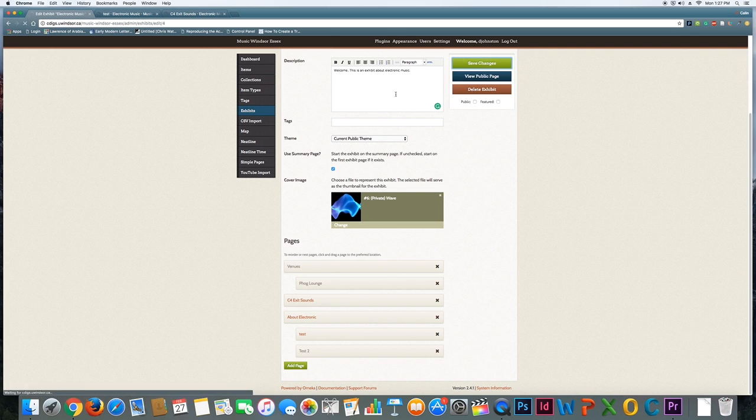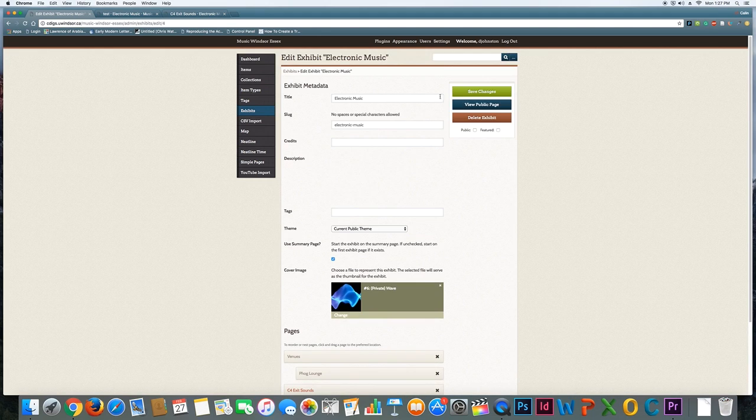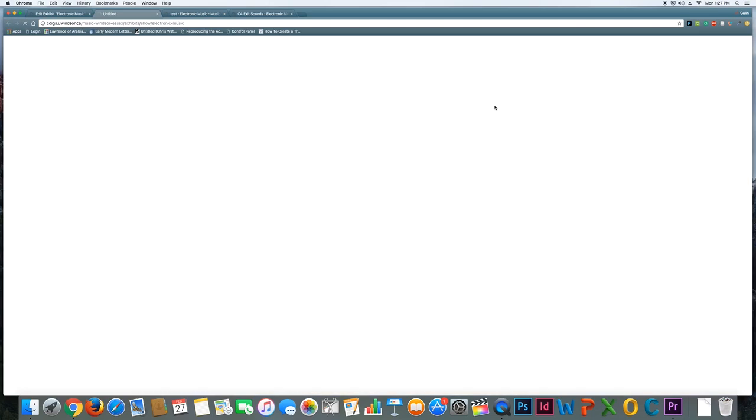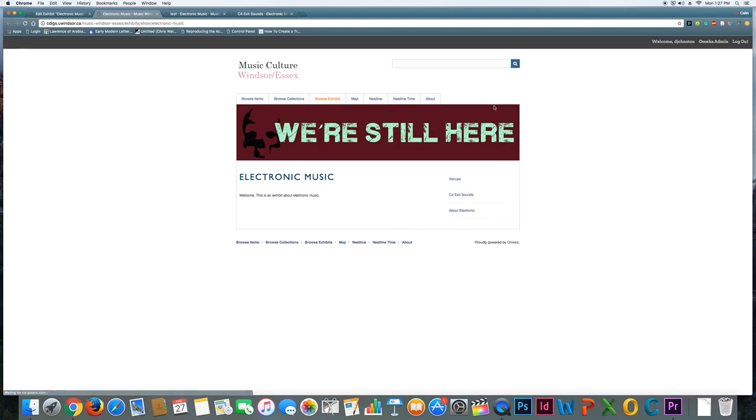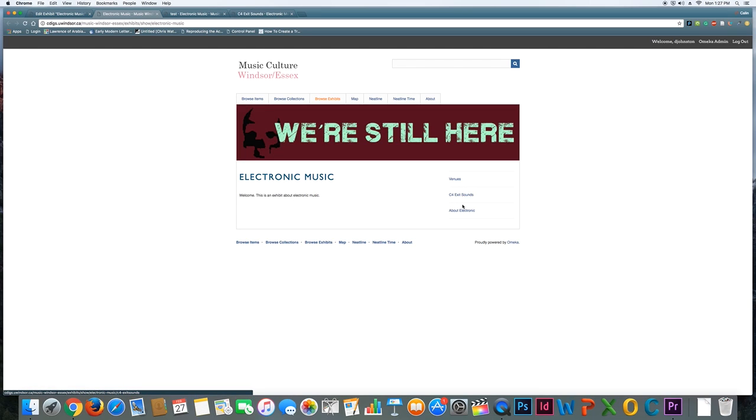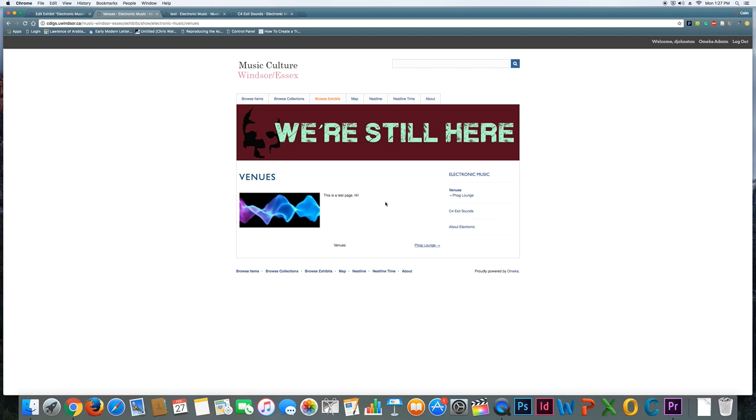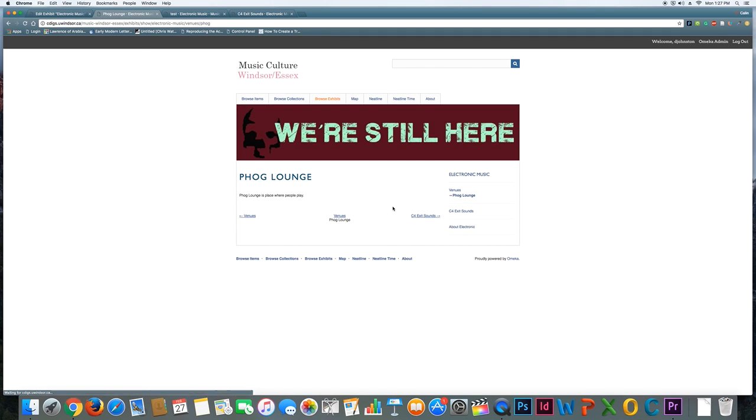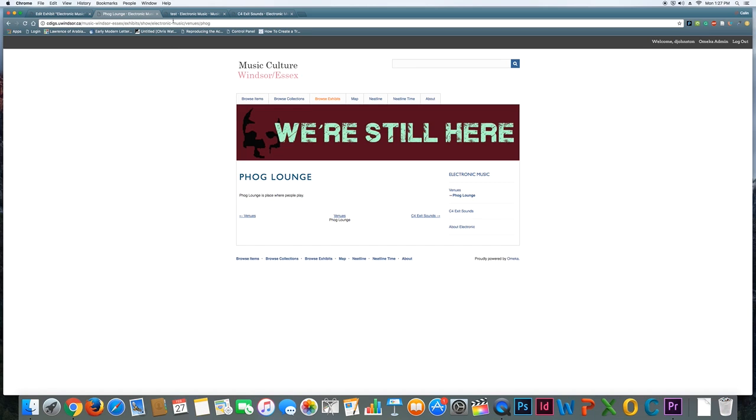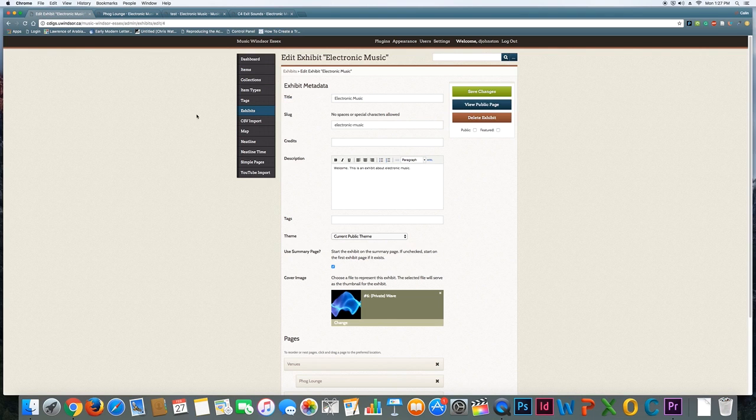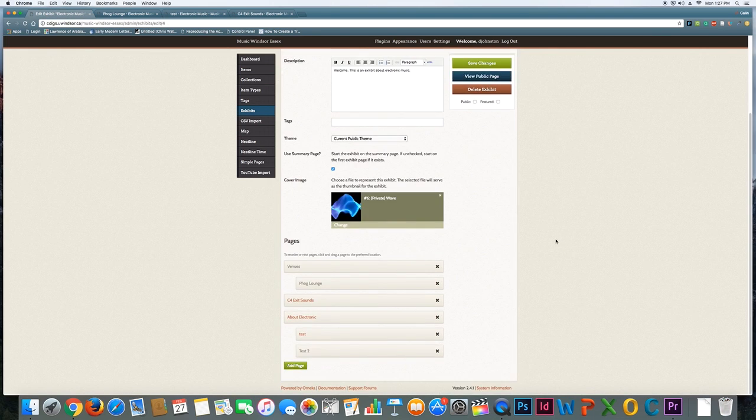So I'm going to save that, and now if I view the public page, it's going to show welcome. This is an exhibit about electronic music, and it's going to show the sub-menu-related pages that I can look at. If I click on venues, I can see that page again with the fog lounge.